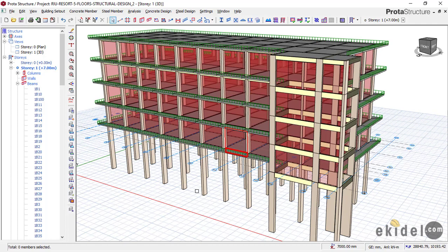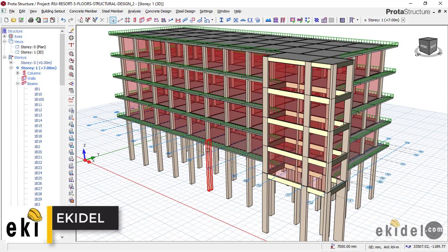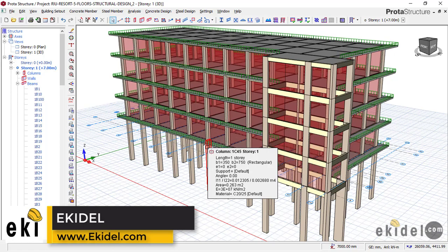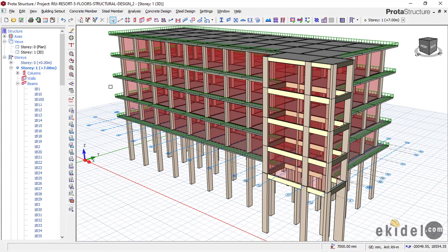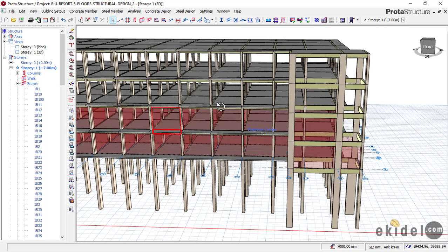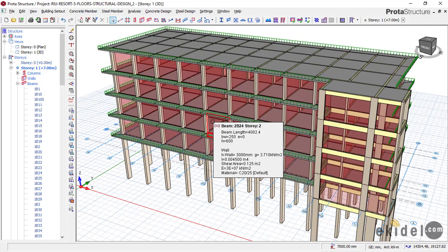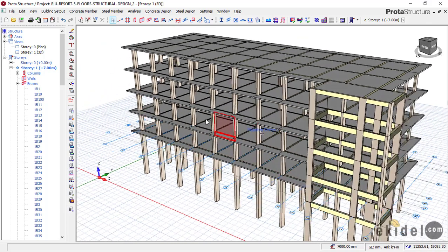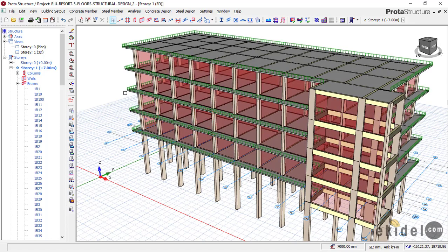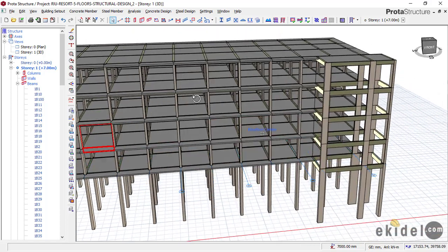A raft foundation is of two major types. The first is called a beam raft foundation, and the second is called a slab raft foundation. The most common is the beam raft foundation, and that is the first type you should consider when designing a raft foundation. A slab raft foundation comes into play when the beam raft is not able to carry or spread the structural load adequately. A slab raft foundation is more expensive to construct compared to a beam raft foundation.